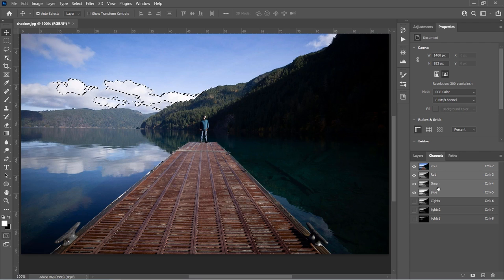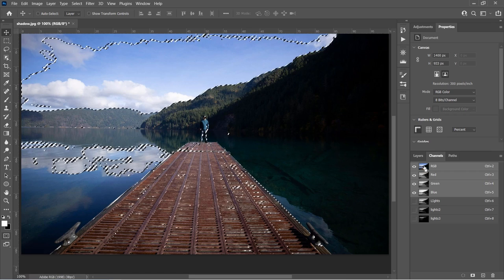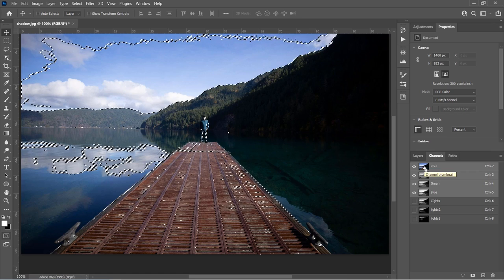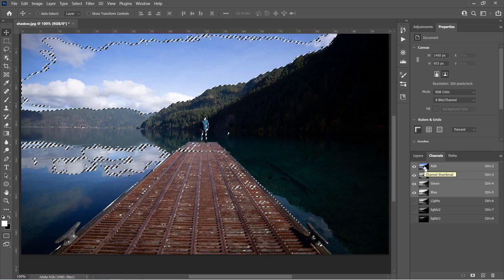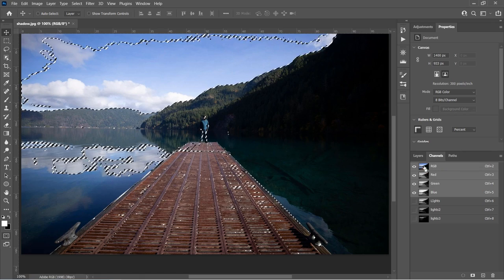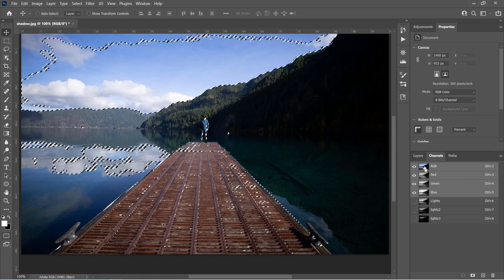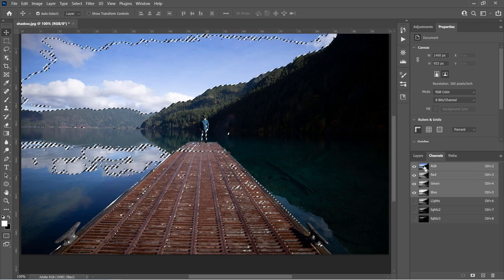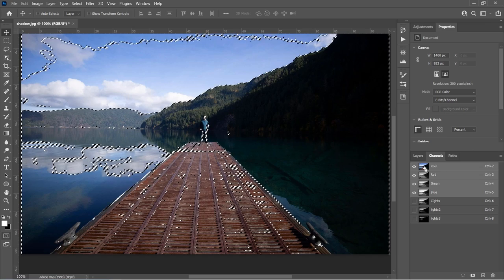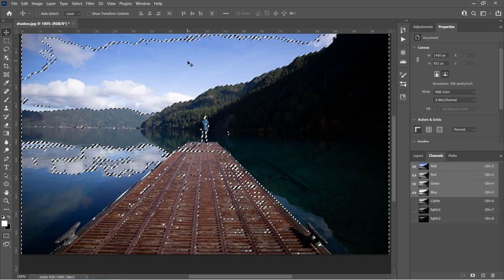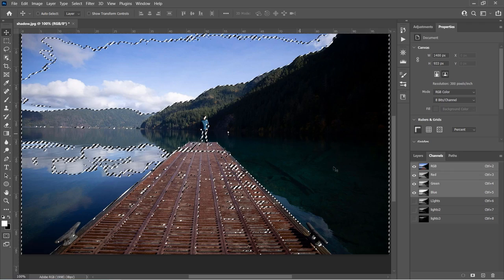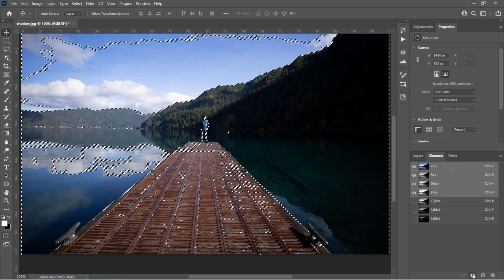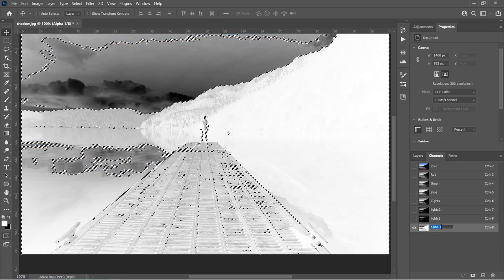Let's hit control D or command D to turn off the selection. Now we're going to go through and select the dark areas. Let's hit control or command, click on the thumbnail that loads it in. What we need to do is inverse the selection because right now it's selected all the light areas. We want to get the dark areas. Command shift I, that's control shift I on Windows, will inverse the selection. Now we're selecting the dark areas rather than the light areas. So this is the opposite.